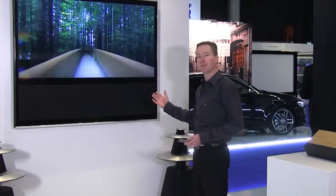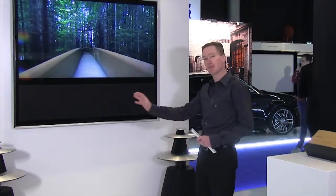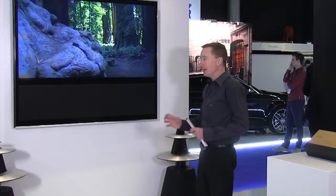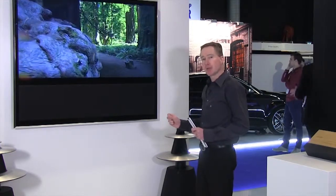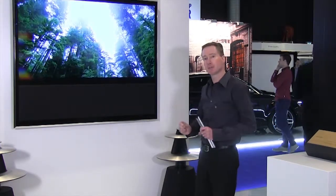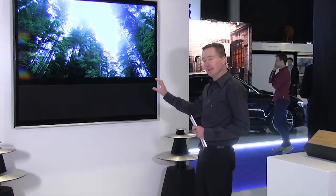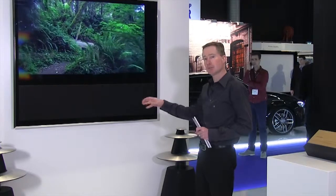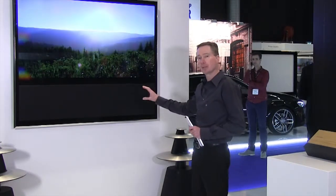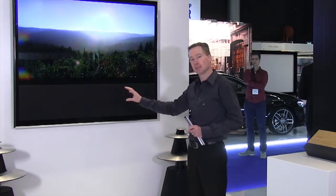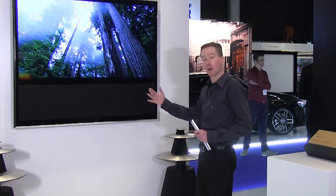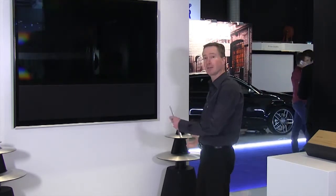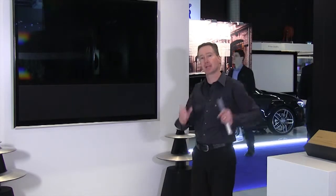In this example here, where I have the Beovision 11 on the wall and I have two Beolab 5 right next to it, I would probably have a surround sound setup where I also have two rear speakers. Even though the TV has a right and a left channel built in, in a surround sound setup I will simply go into the TV and create the right and the left inside the TV to work only as a center speaker, and then my Beolab 5 as my right and left, and I could have a set of rear speakers.